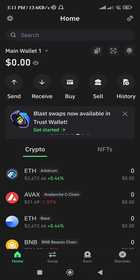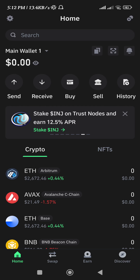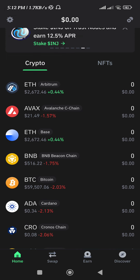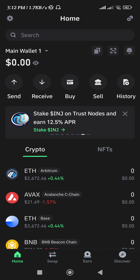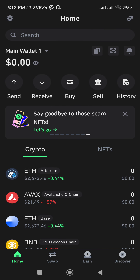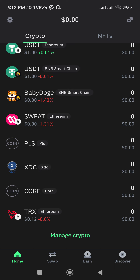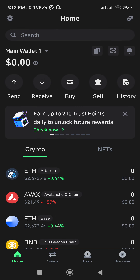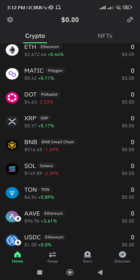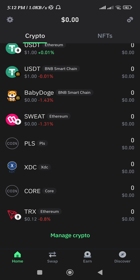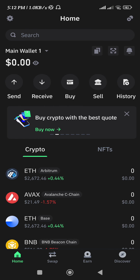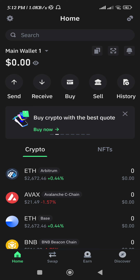Hello everyone, welcome back. In this video I will show you how to get Optimism on Trust Wallet. For that you need to simply launch your Trust Wallet mobile application, and then on the home page you just have to scroll down and try to search for Optimism. If you are not able to find it on the home page,